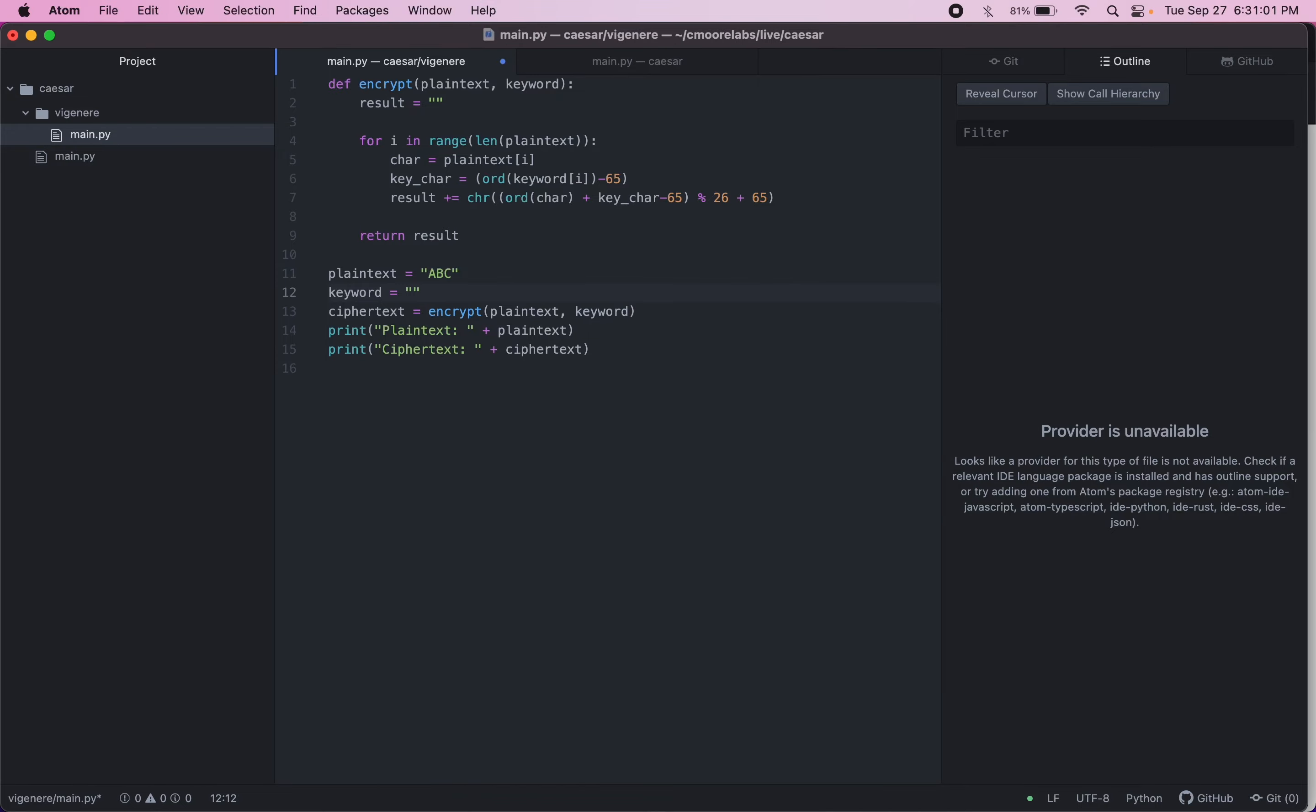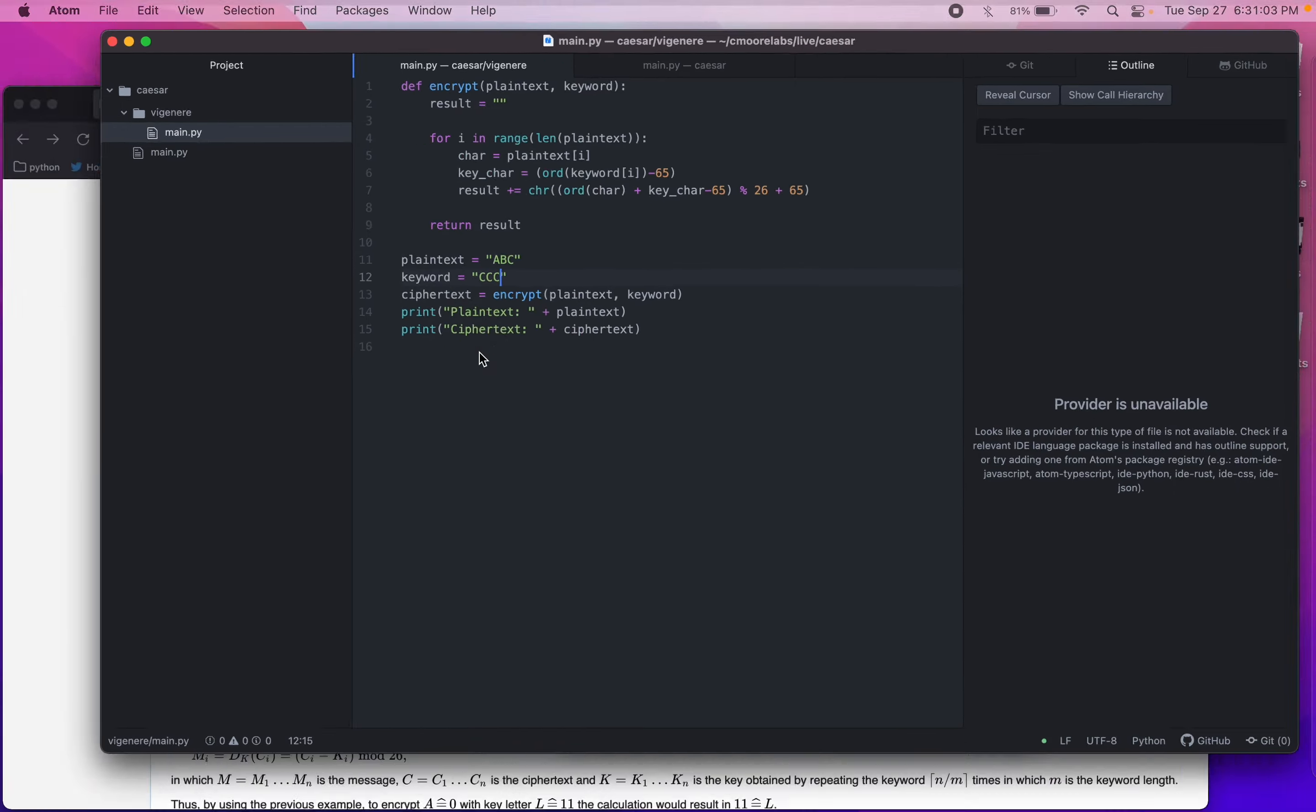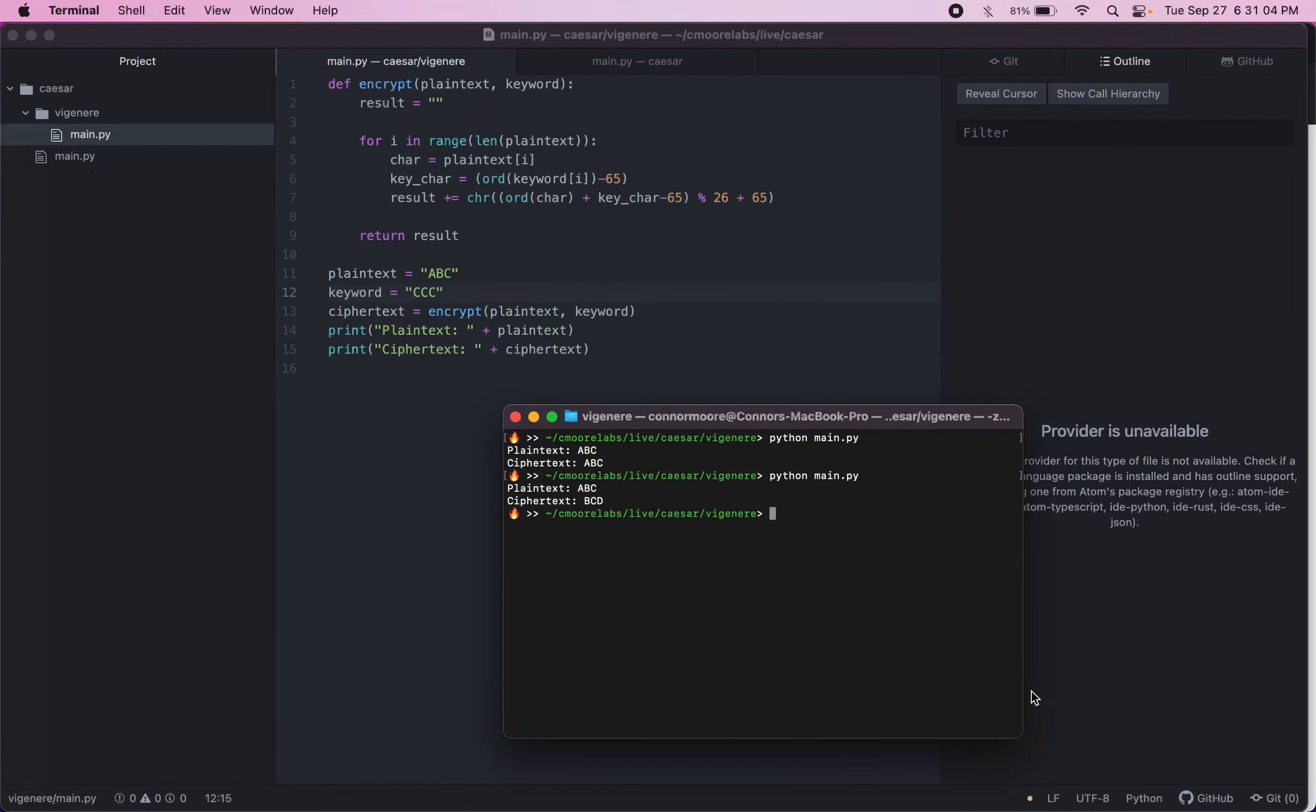If we had three Cs, it'd get shifted over by three. So now we have CDE.